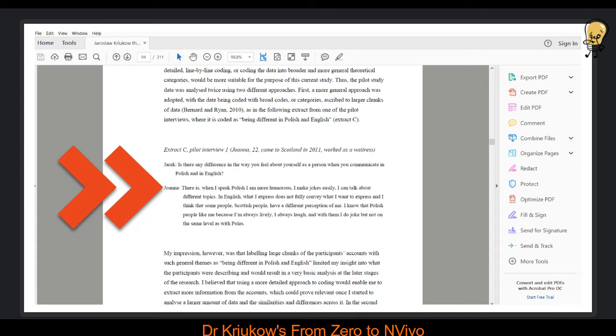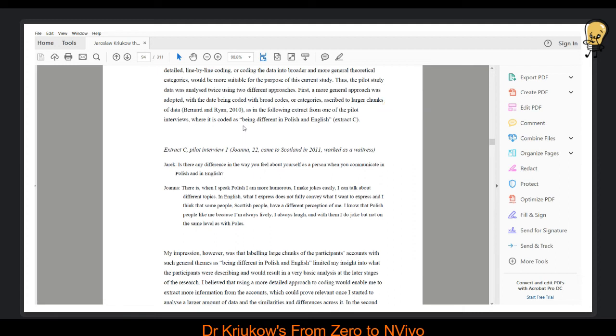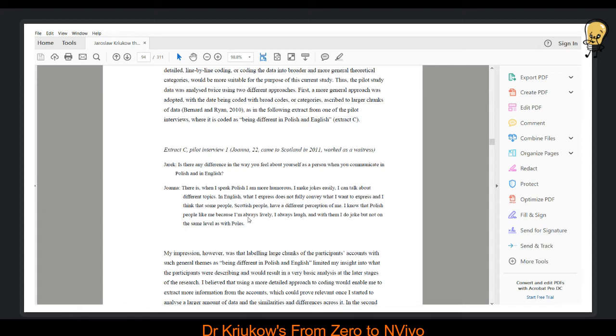So here I will show you an example, again from my PhD thesis. This is an example of how I was coding, and this is a comparison of line-by-line codes and more inclusive and broader codes. So here you can see this extract. Initially, I coded it as being different in Polish and English. This was the name of the code, and this is something I was looking at, and something I was looking for as well in my data. So this person was talking about differences between communicating in English and Polish.